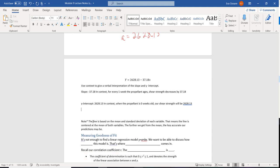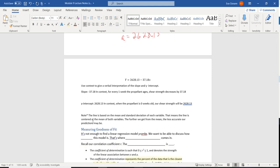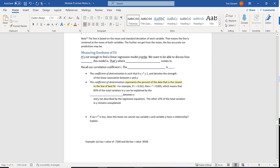Something quick to note: because the line is based on the mean and the standard deviation, our line is going to be centered at those variables — centered right at the average. The further we get away from the center of the line, meaning the further we get from our mean, the less accurate our predictions are going to be.